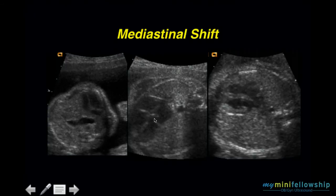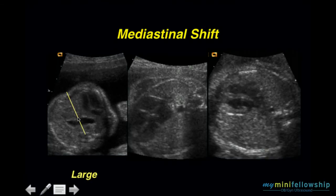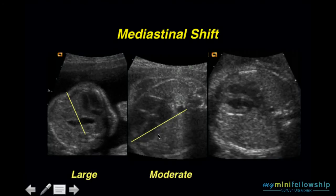Here we have three examples. In the first, we draw our mid-sagittal line and can see a large mediastinal shift — the heart does not even contact the mid-sagittal line. In the second, we draw our mid-sagittal line and see that only the tip of the left ventricle is in the left hemithorax. The entirety of the right ventricle, right atrium, most of the left ventricle, and nearly all of the left atrium are in the right hemithorax — a moderate mediastinal shift.